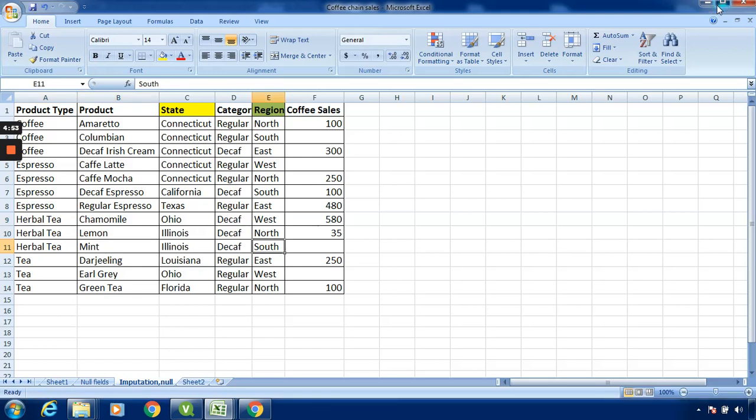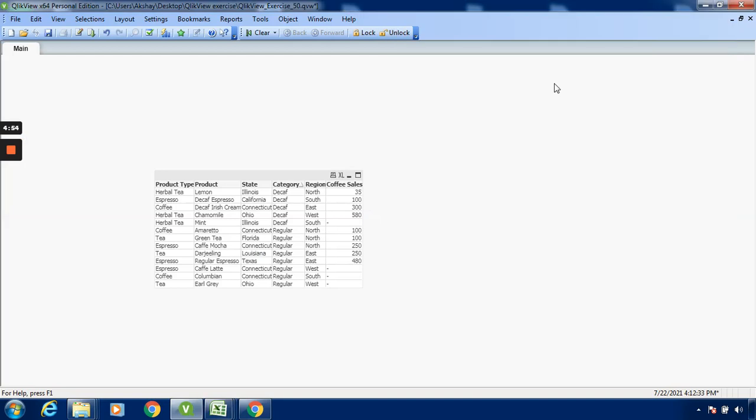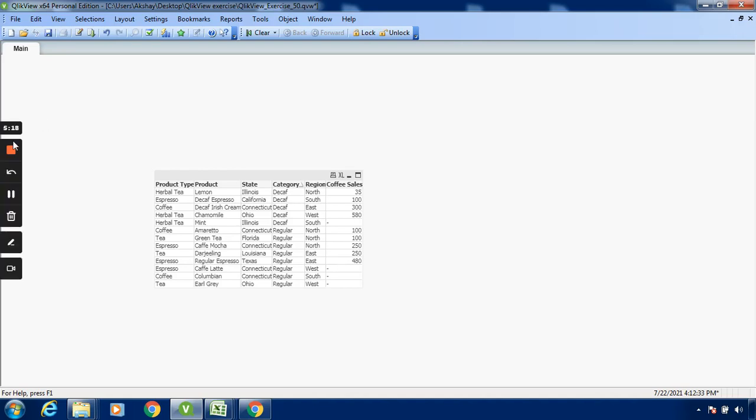We have seen that the null value is being replaced and represented by a dash. The order might be different, but all the data is taken and sorted from low to high. I hope you have understood how to replace the null value in Qlik. Thank you very much.